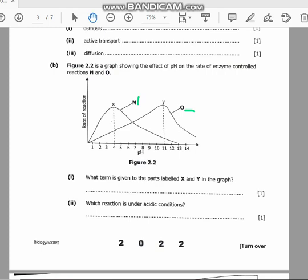The points X and Y — the term is optimum temperature. Optimum temperature is the temperature at which a process or reaction is most efficient. In terms of enzymes, you can simply say that optimum temperature is the temperature where the enzyme works best.